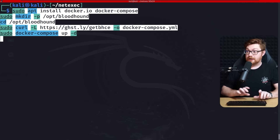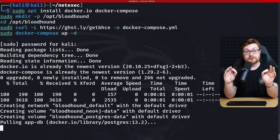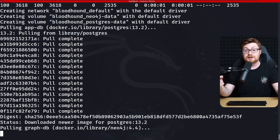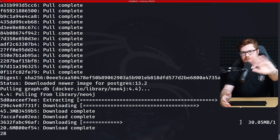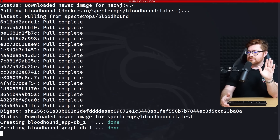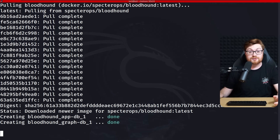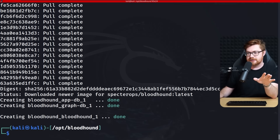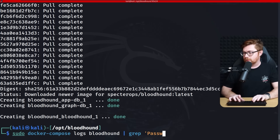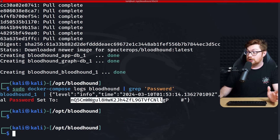Let's go ahead and get BloodHound staged. With the new BloodHound Community Edition, it only takes one Docker command — docker compose up — to spin up everything you need. No more messing with the Neo4j database or other dependencies. It spins up the database, graph, everything. I can check the logs for the initial admin password using 'docker compose logs | grep password'.